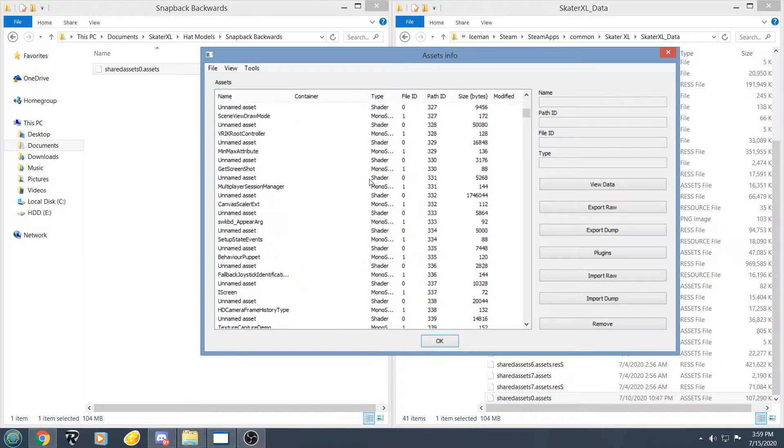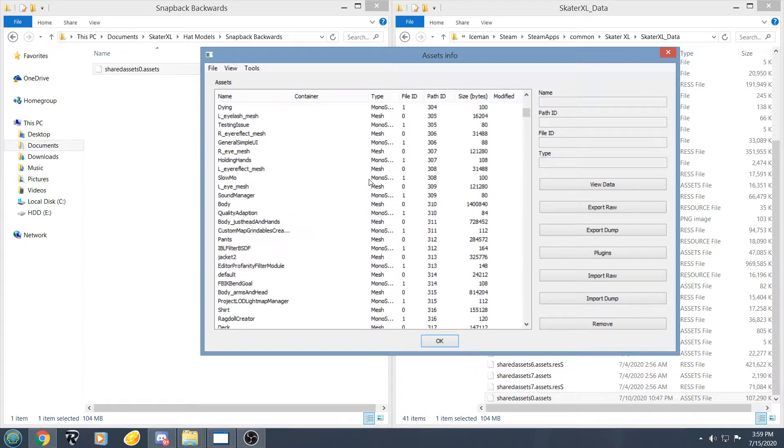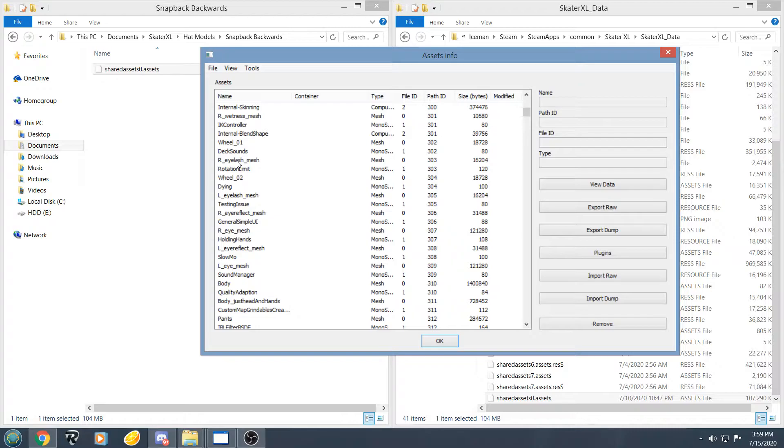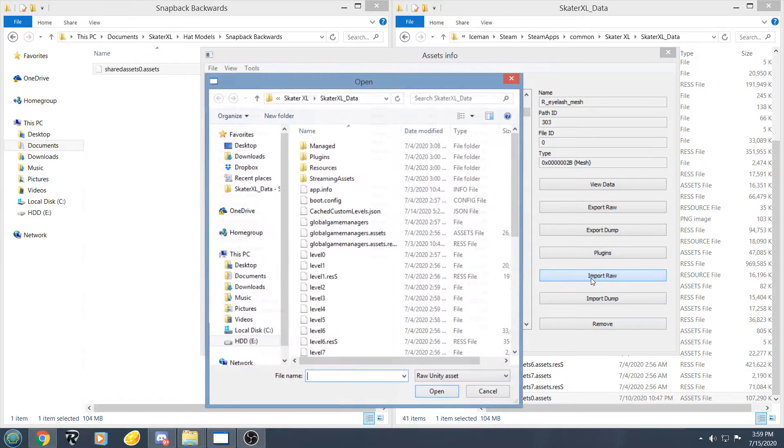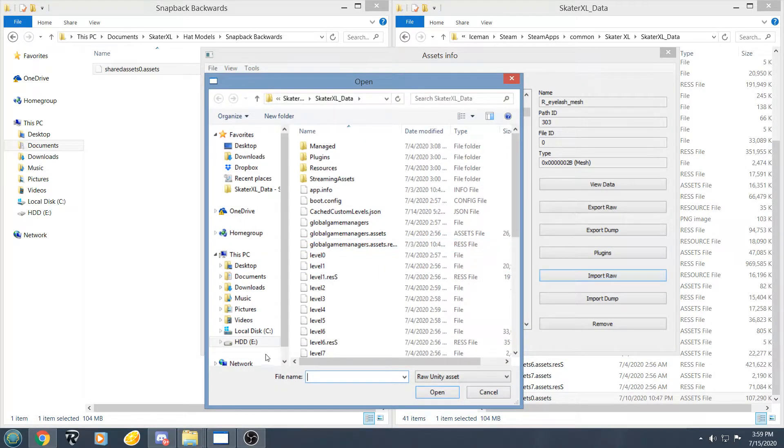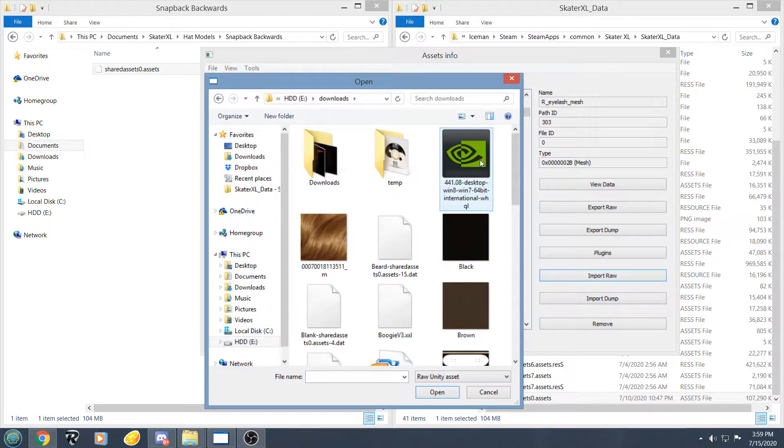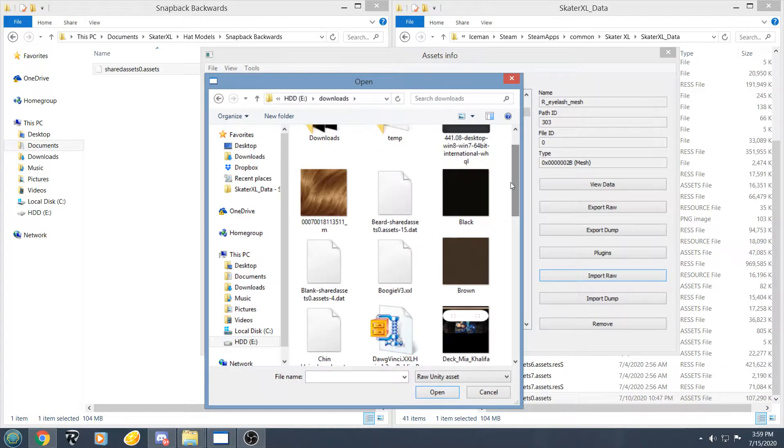So first we are going to go to path 303 for right eyelash mesh. And import raw, find the area where you downloaded the files from Harry Hatman, we are going to be using the beard.